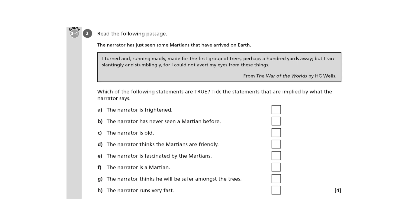You'll use it in the first reading question in each paper and in other reading questions. Writers often imply information rather than stating it. So let's look at the statements A to H referring to the sentence taken from the novel The War of the Worlds.